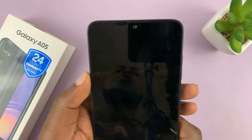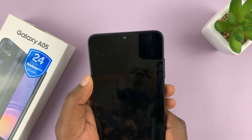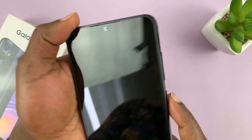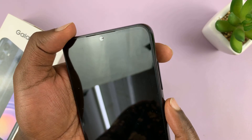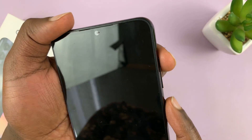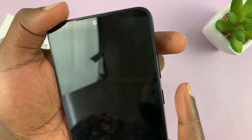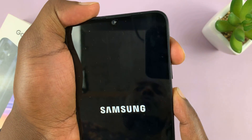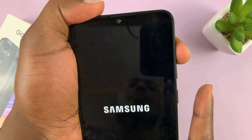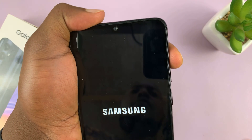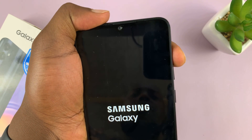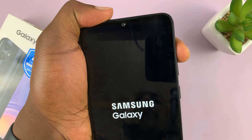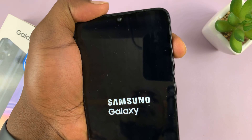Your phone should go into recovery mode. So to recap: power button, volume up — press and hold. You'll feel a vibration, then the Samsung logo appears. Let go of the power button and keep holding the volume up button.